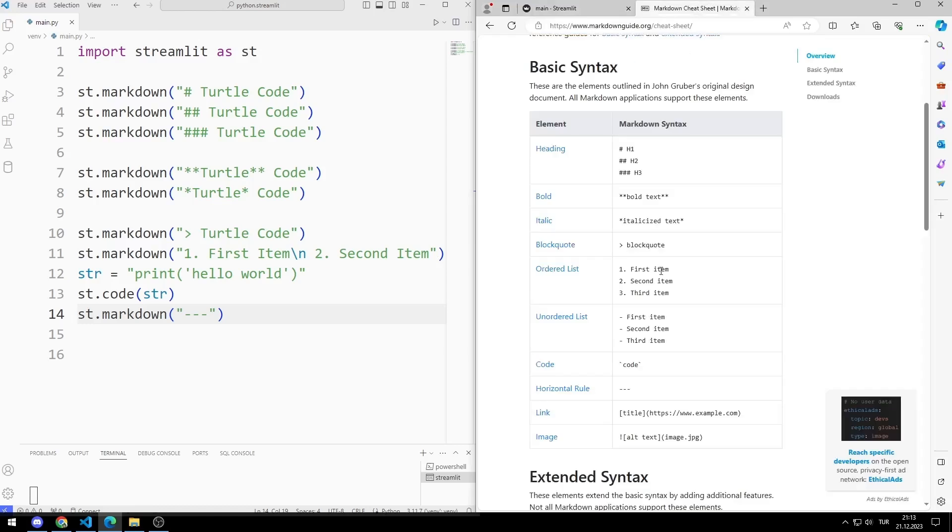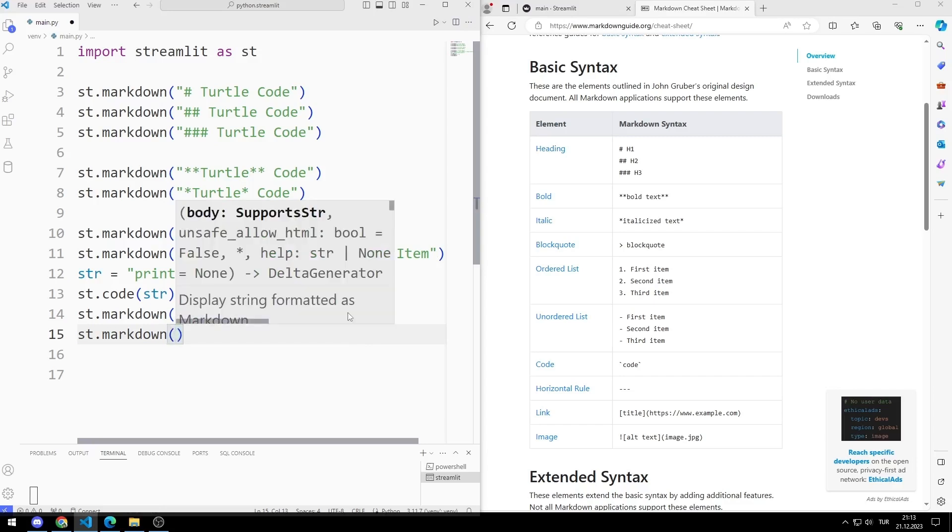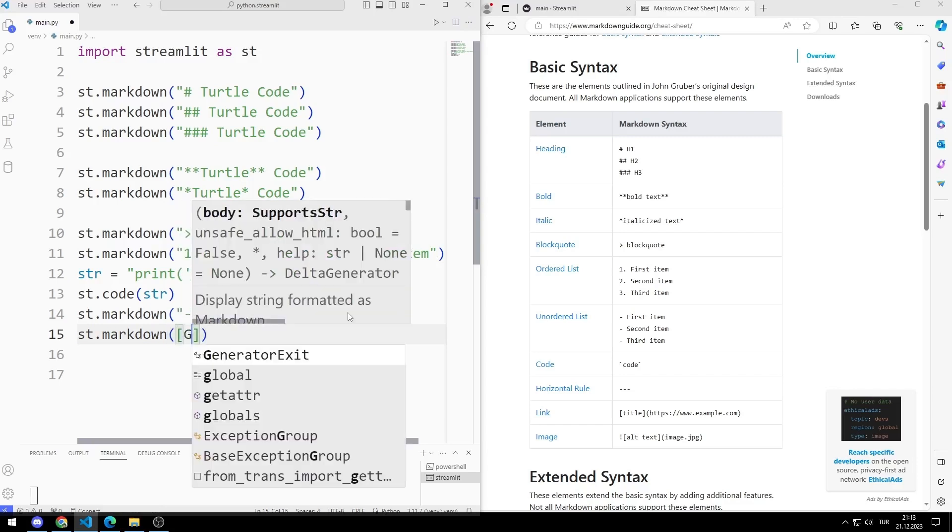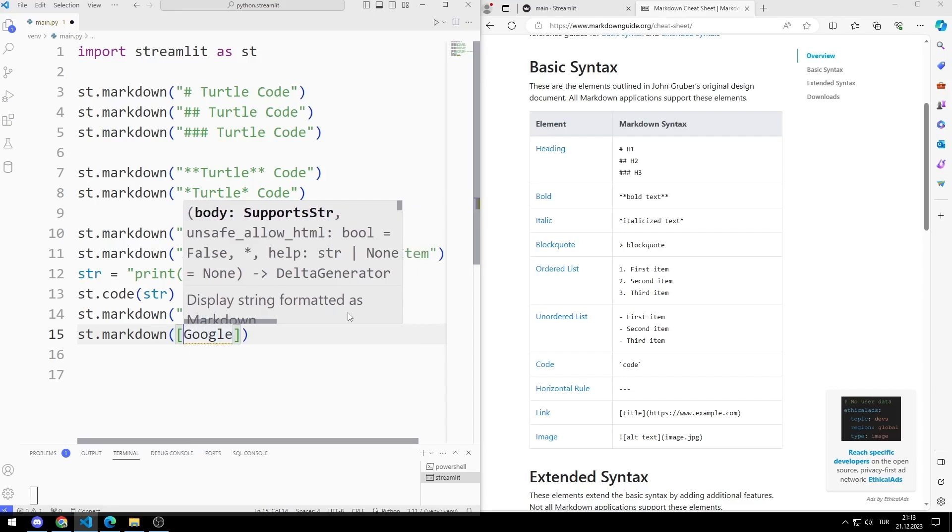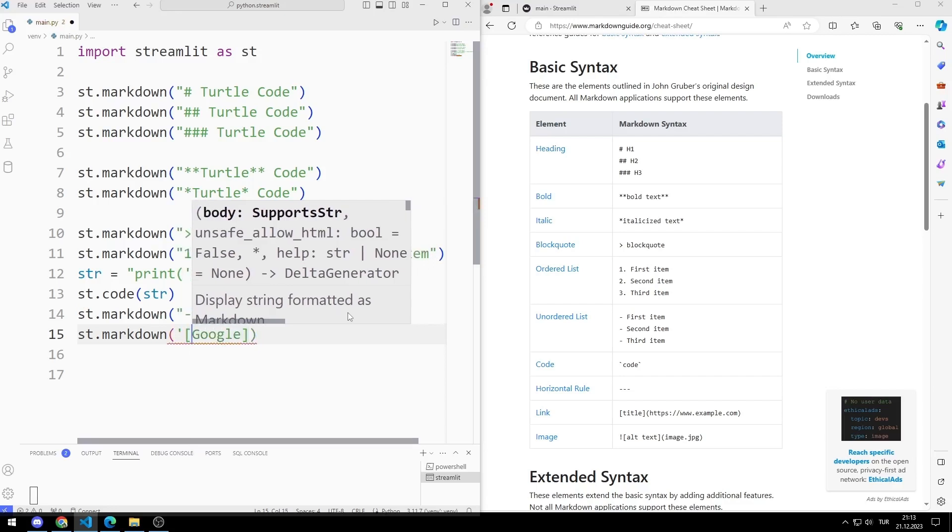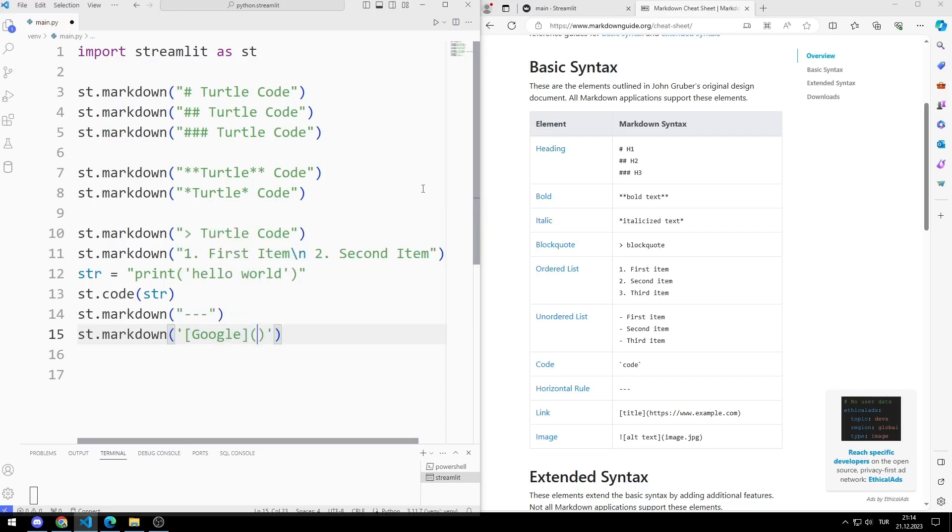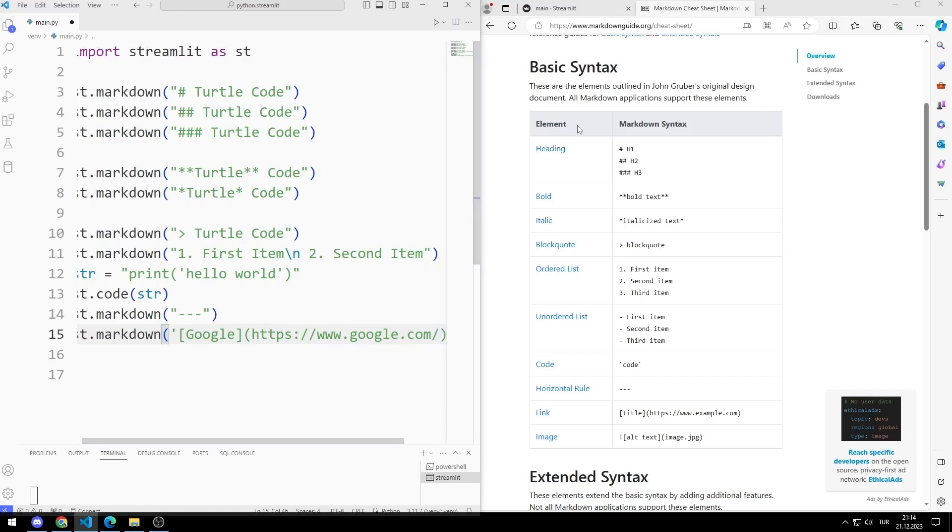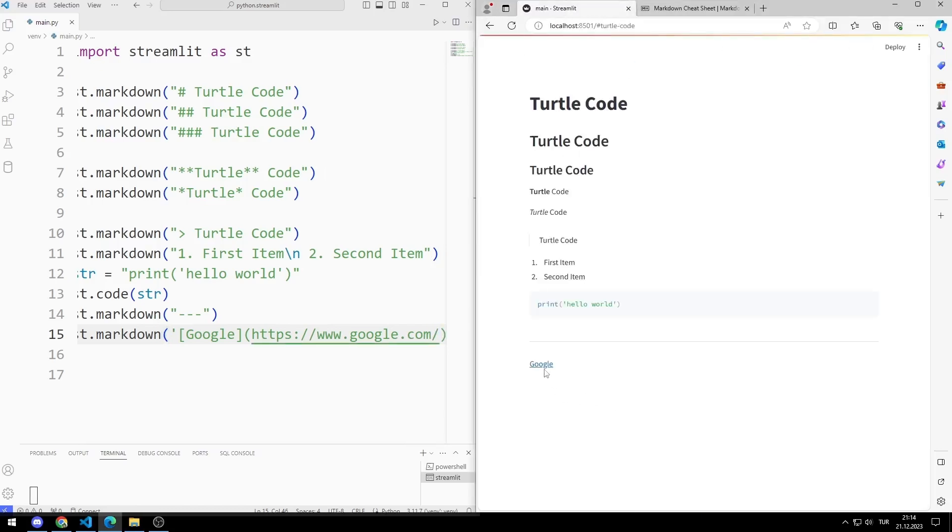Let's try the link feature. I will make a redirect to the Google website. When I click it, it redirects to the Google website.